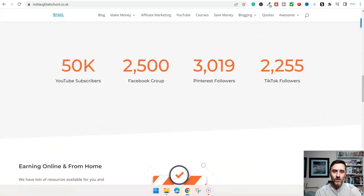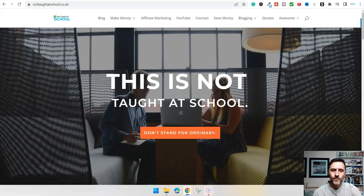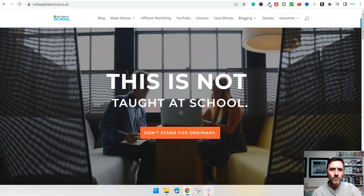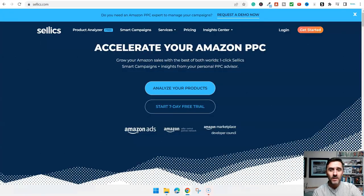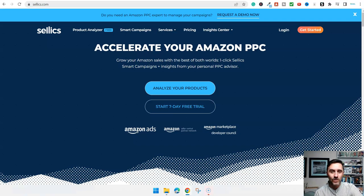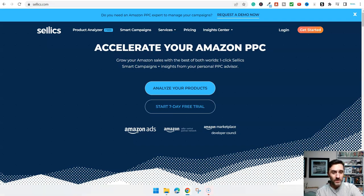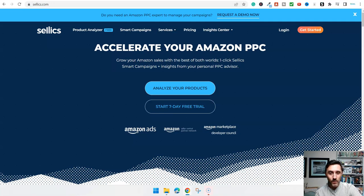Let's come over here. The website I'm sharing with you today is this one over here. It's called sellix.com.